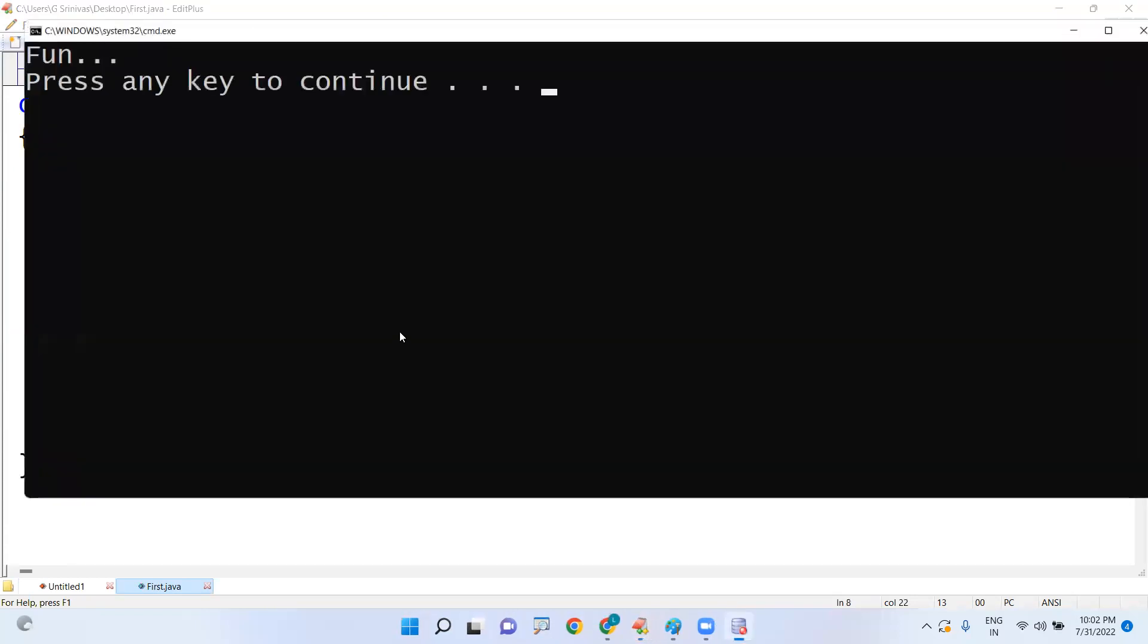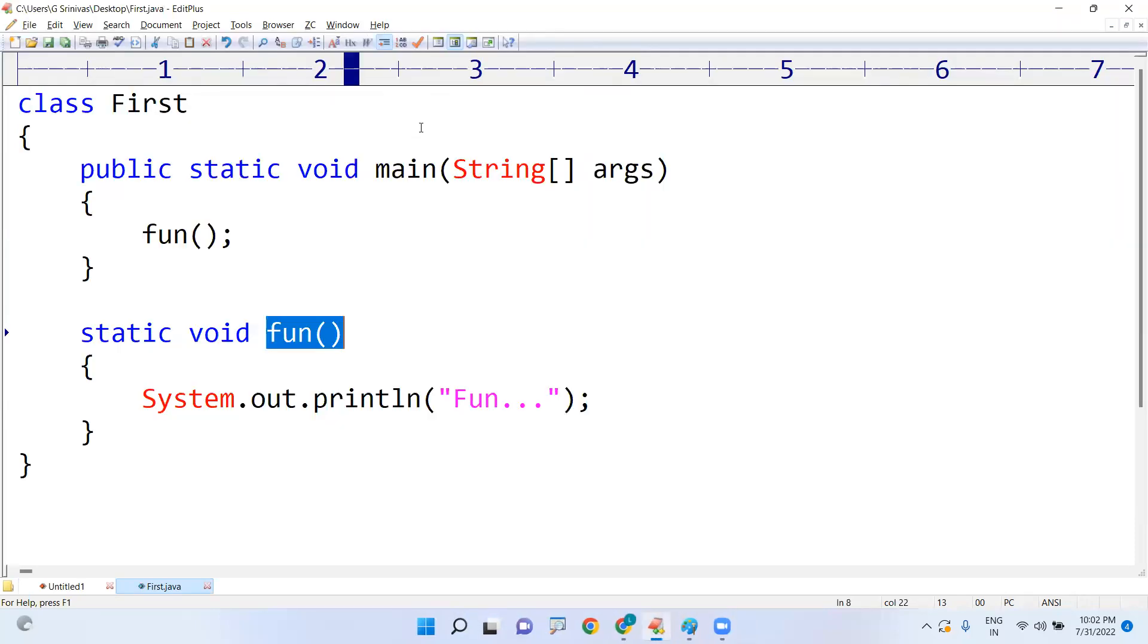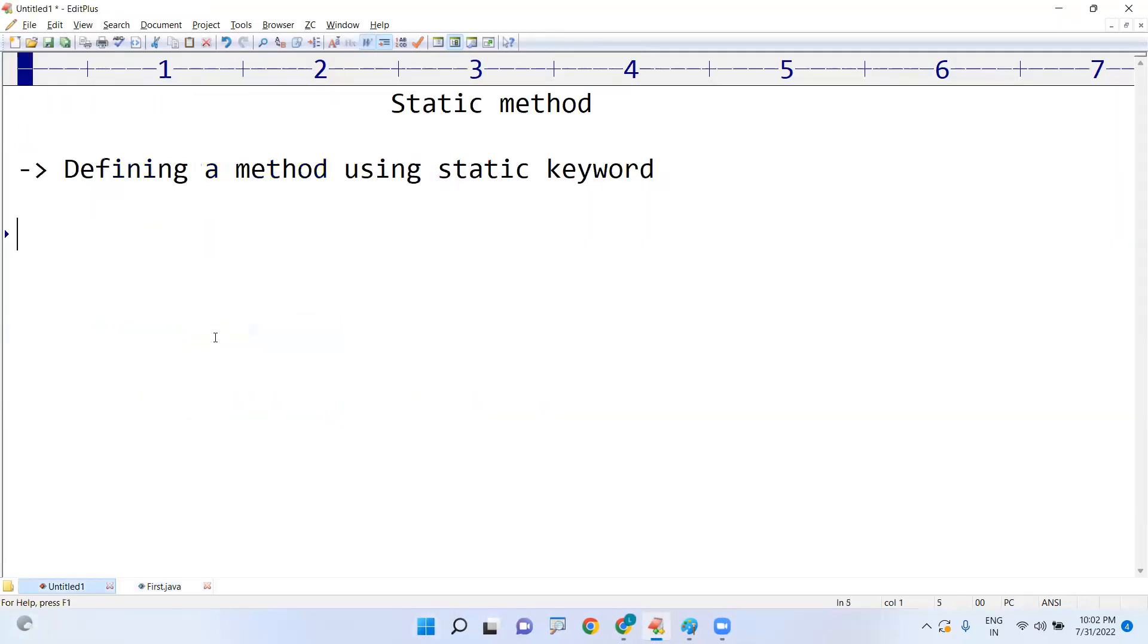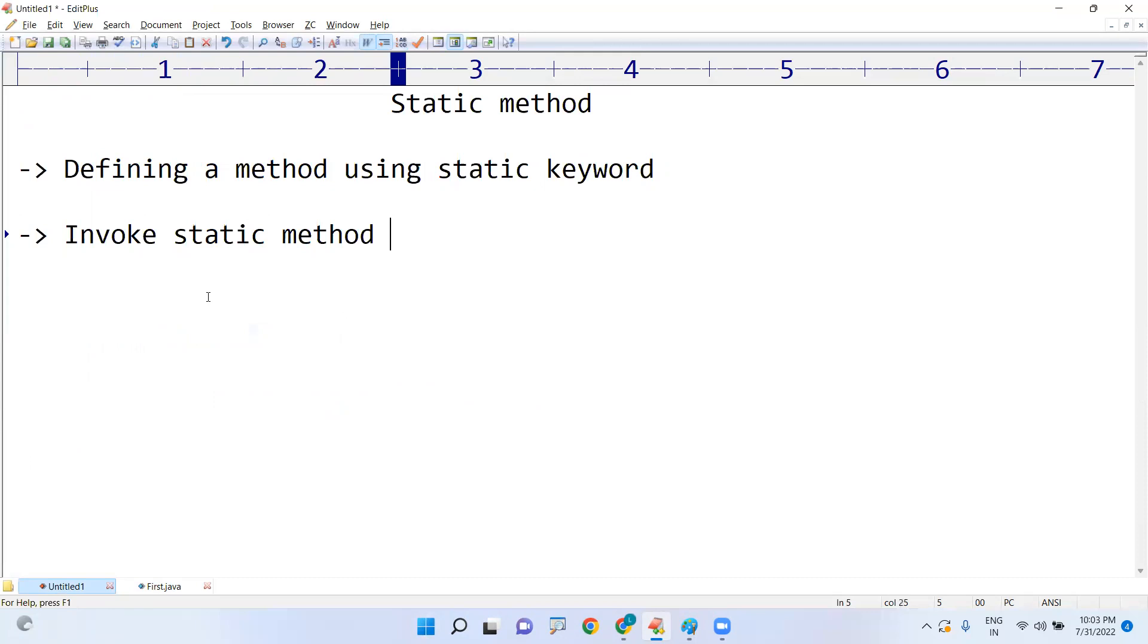But the rule is, what the standard rule that you have to learn: we must invoke static method using class name. That's all.